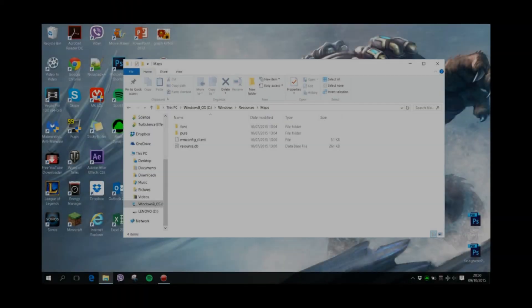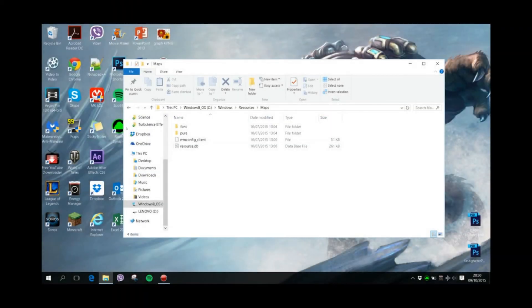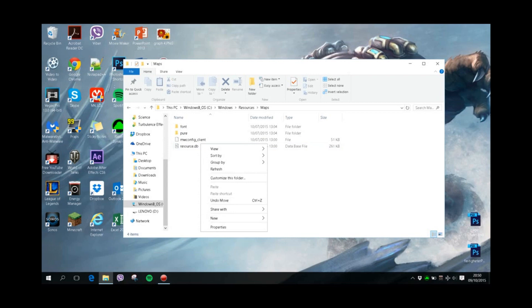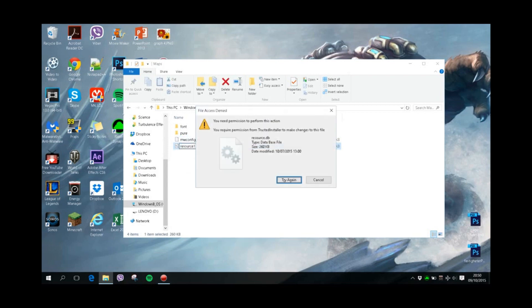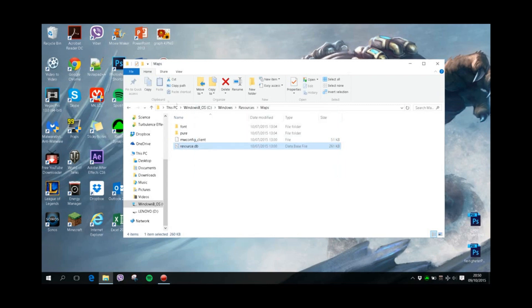Hello, and today I'm making a tutorial on how to remove this type of message. It's the 'you require permission from Trusted Installer to make changes to this file' message, and it's a really easy way to get around this.